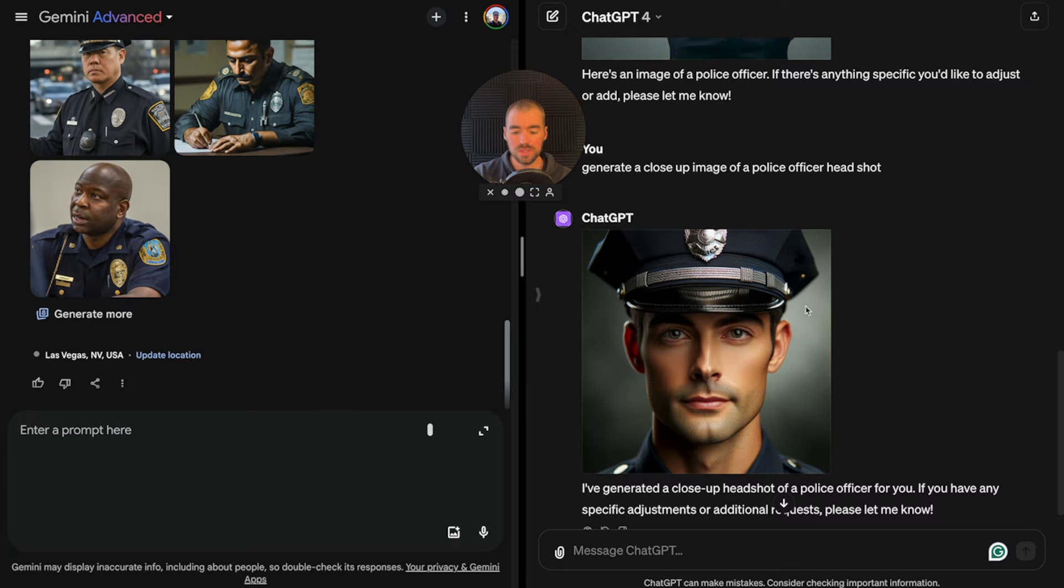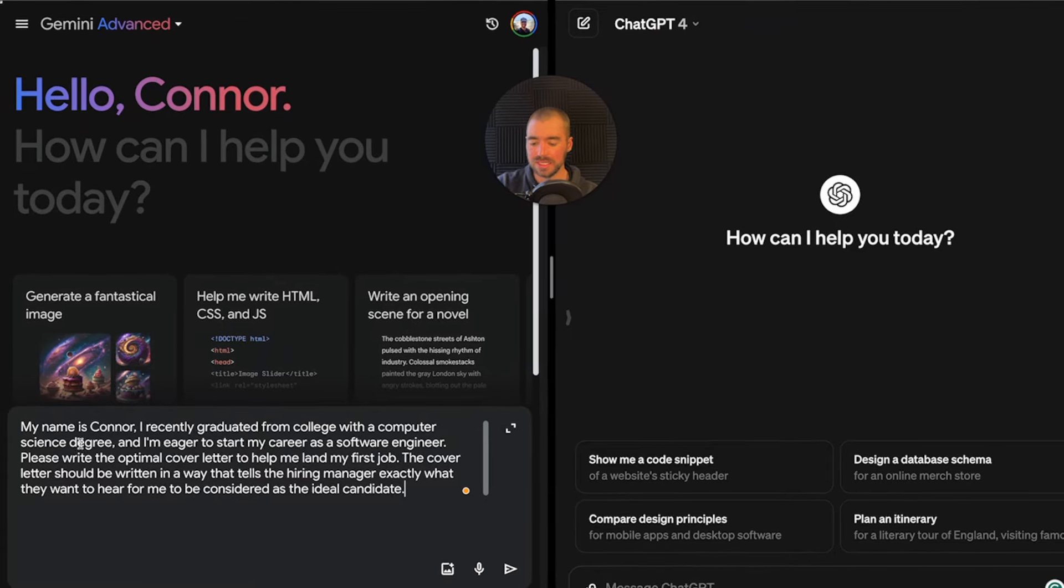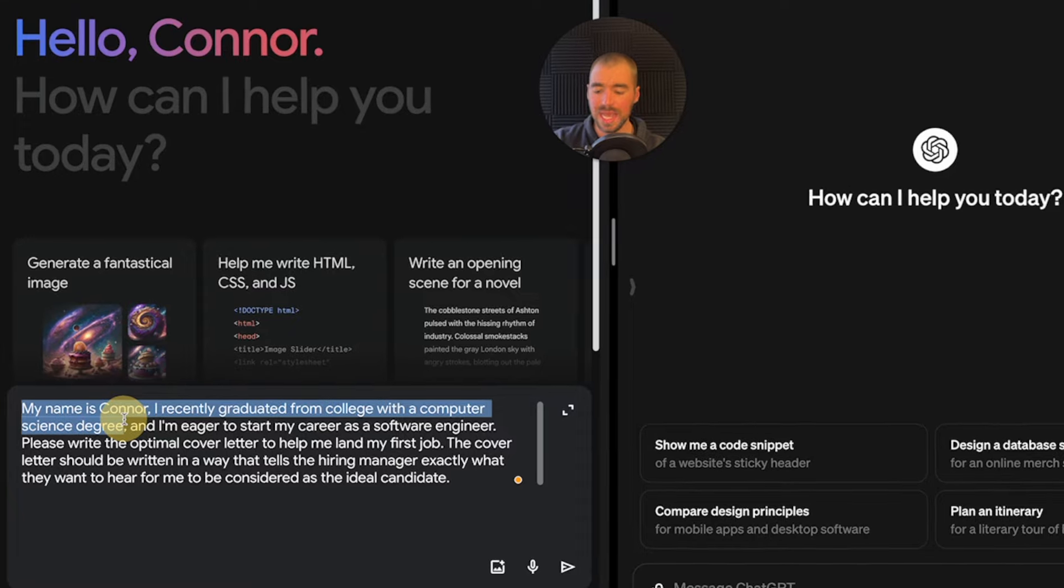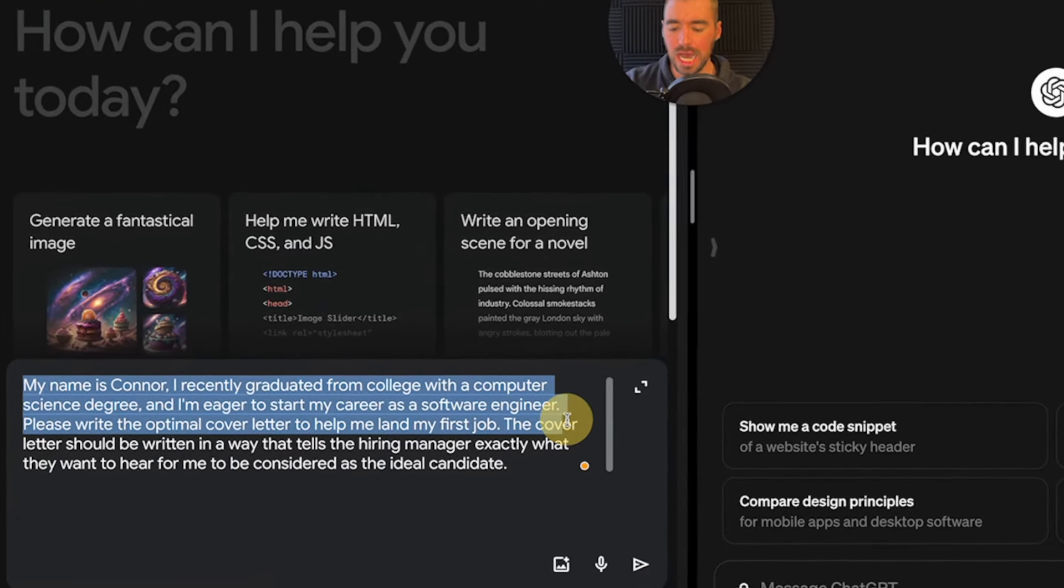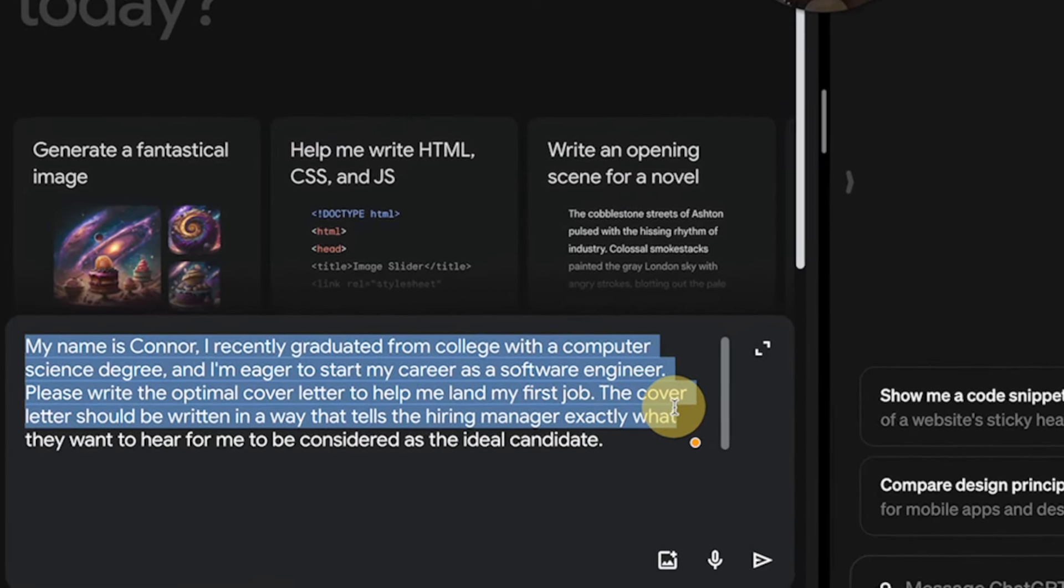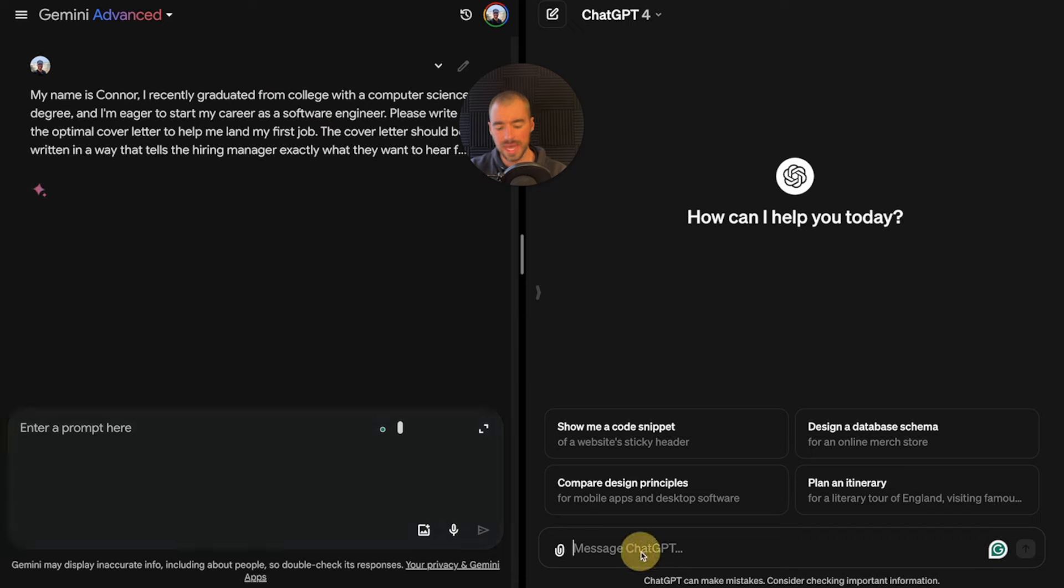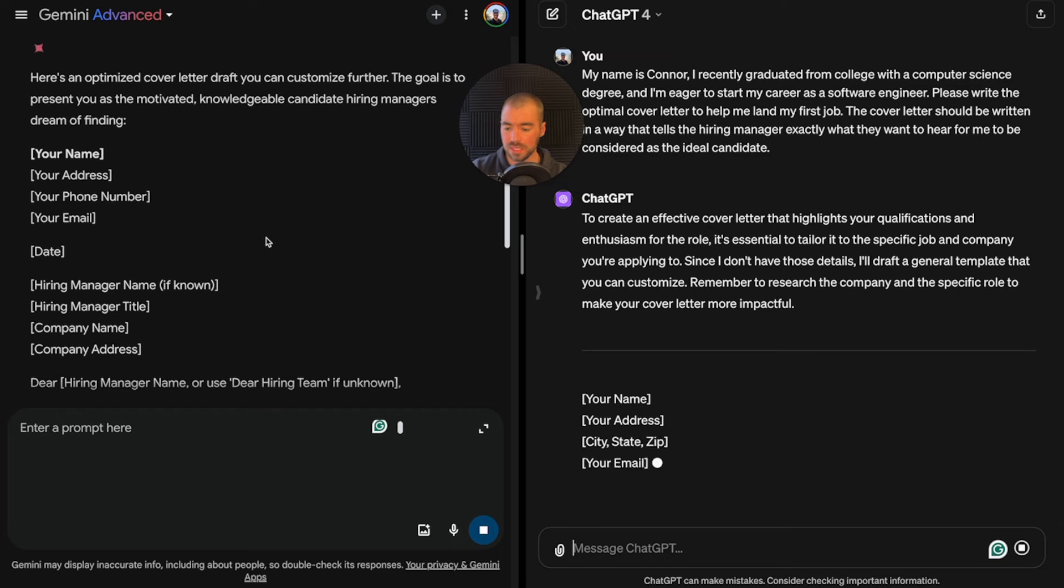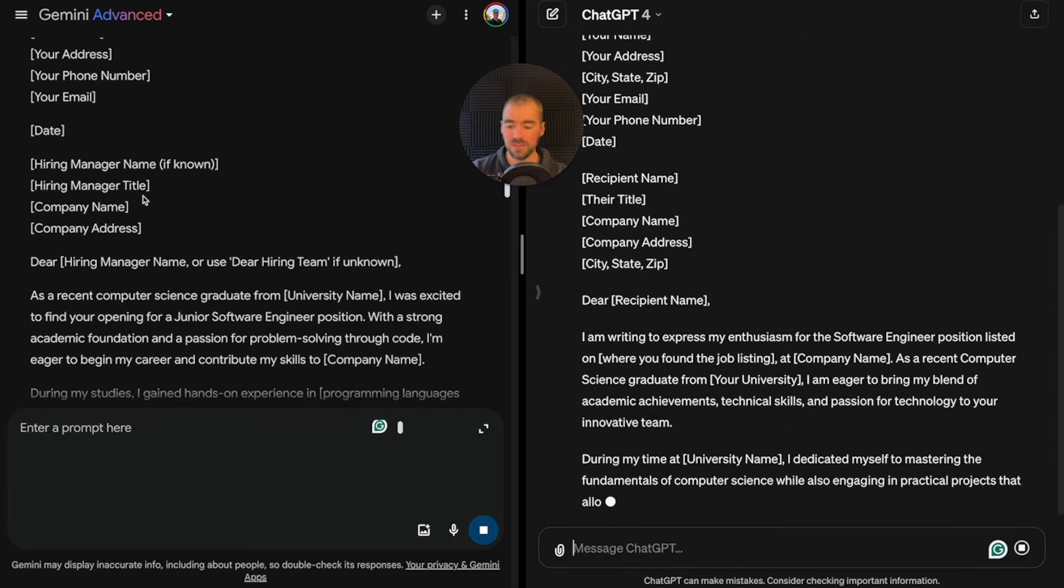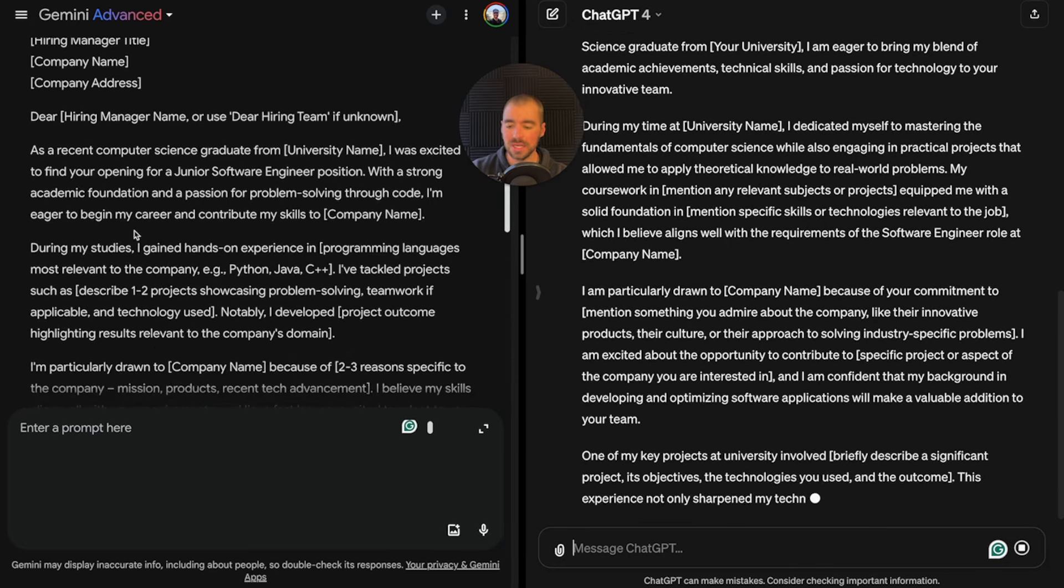Let's move on to text generation. We'll start off by having them generate a cover letter. The prompt says, my name is Connor. I recently graduated from college with a computer science degree, and I'm eager to start my career as a software engineer. Please write the optimal cover letter to help me land my first job.